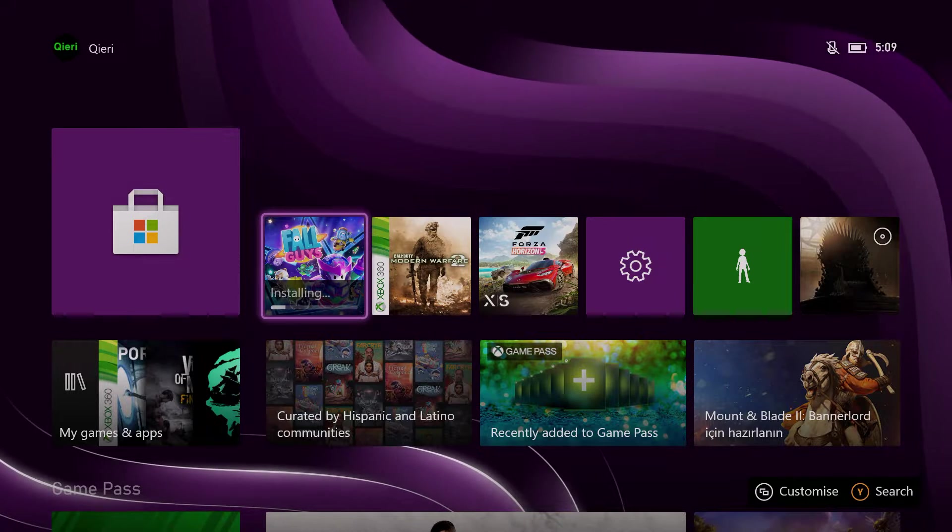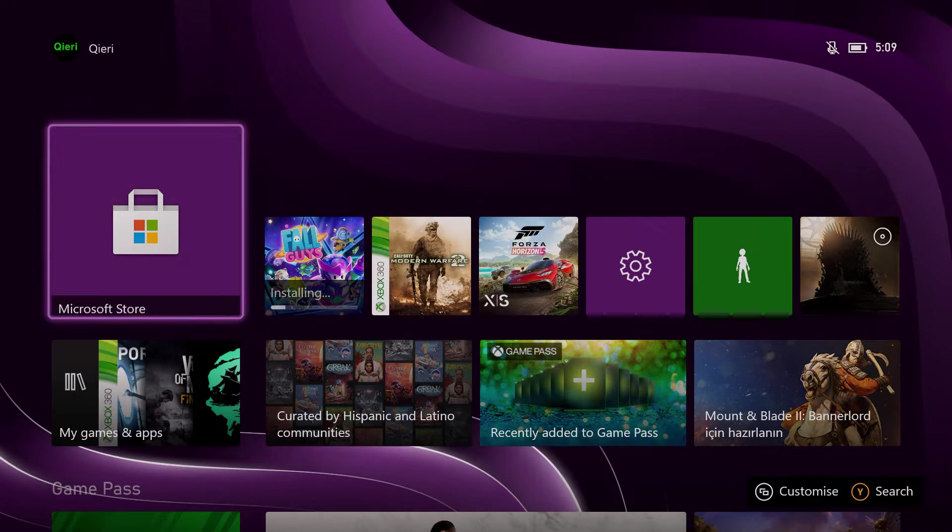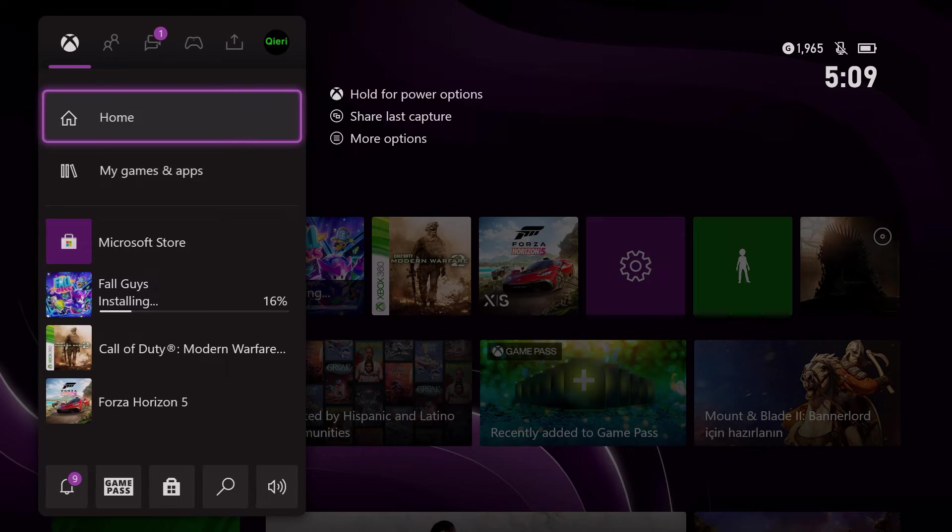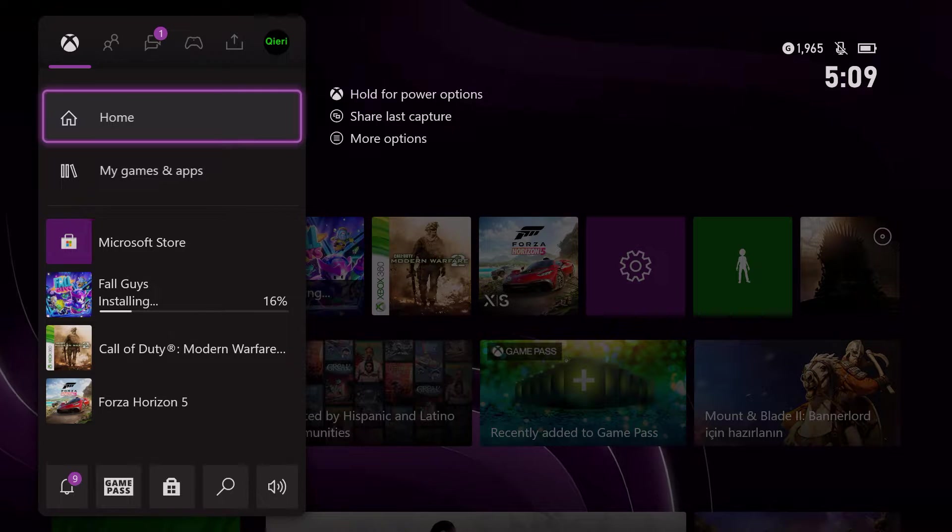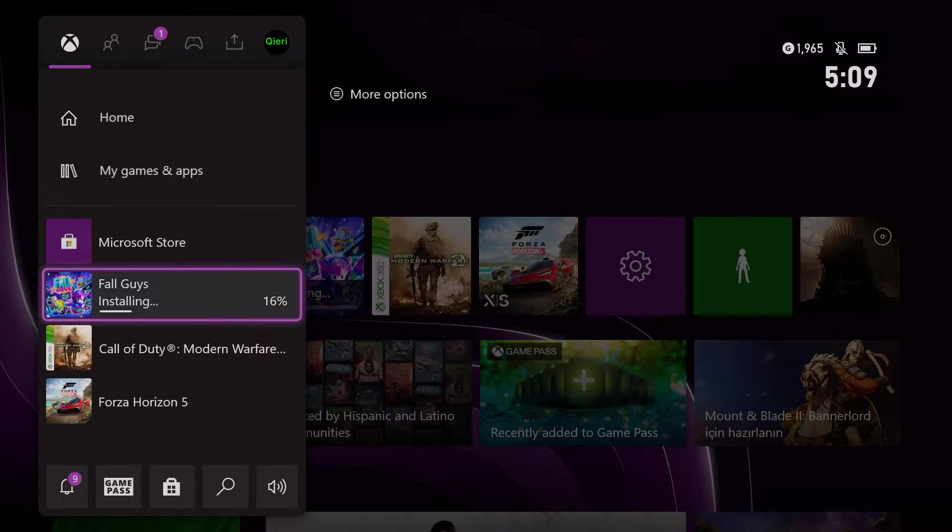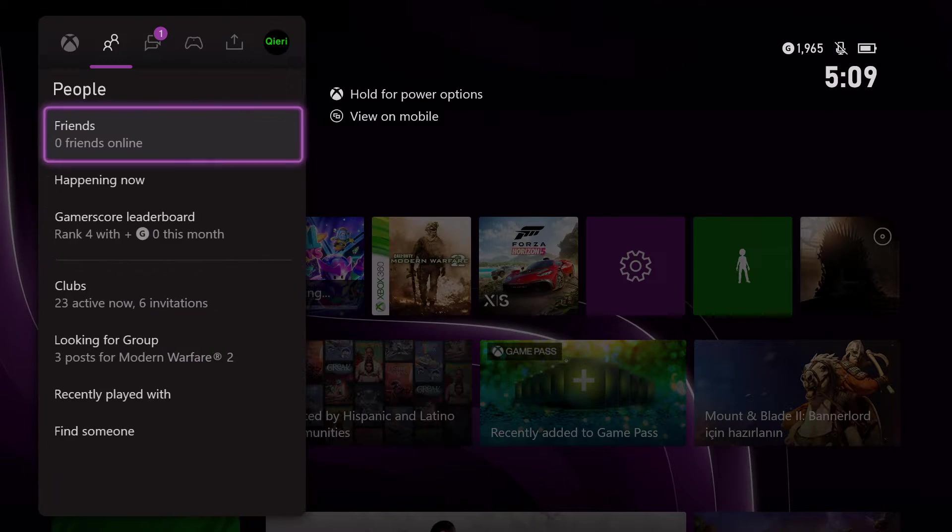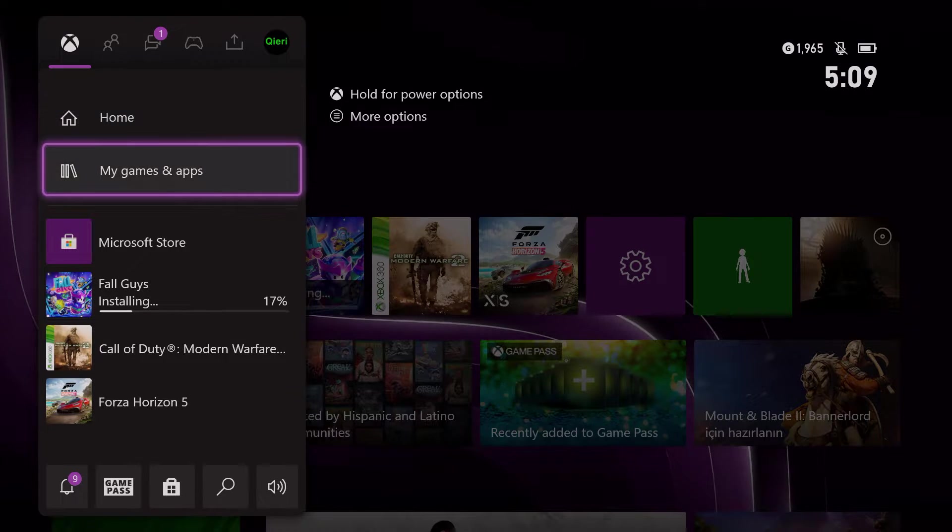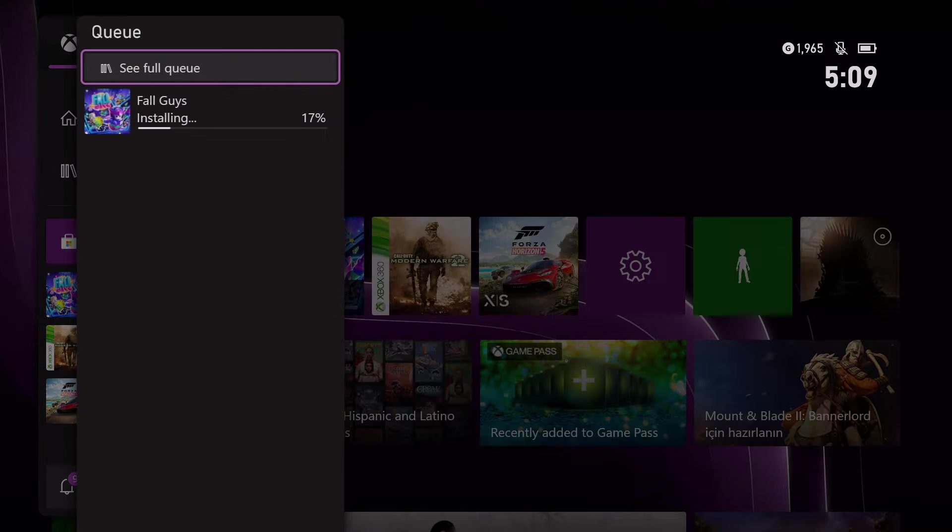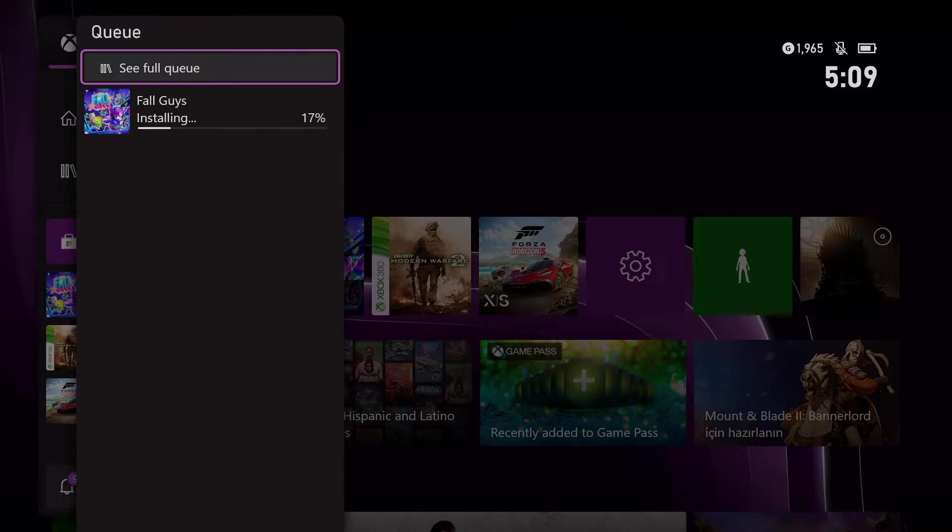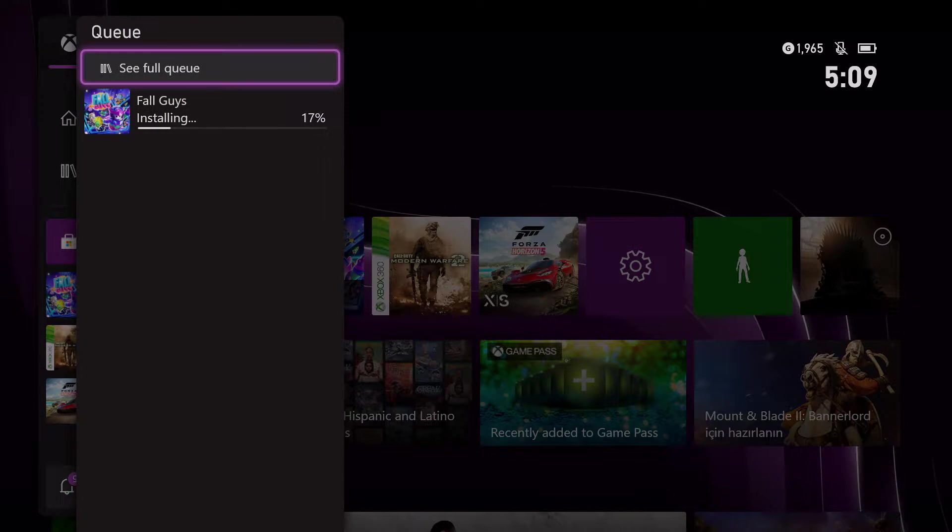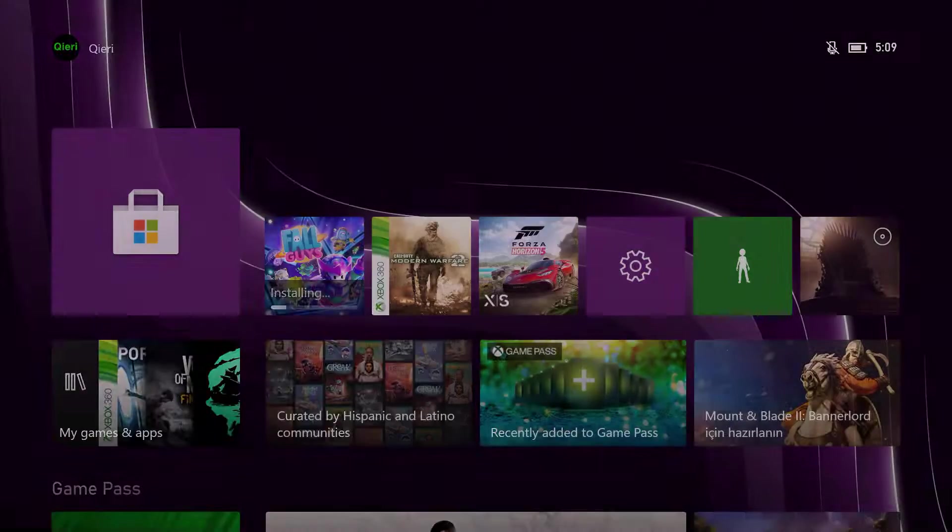So what I'm gonna do is press on the home button, and on here I'm gonna go all the way to right and click on Fall Guys. So once you do that, go to see for yourself.